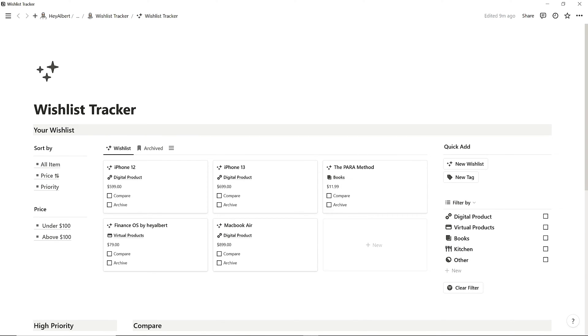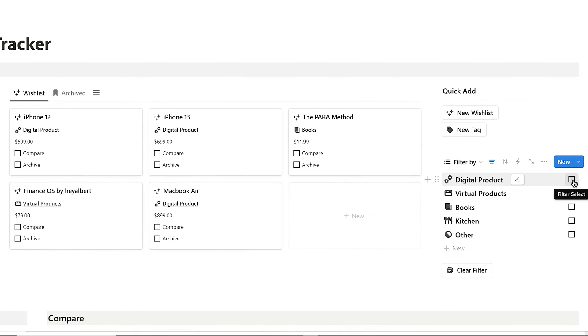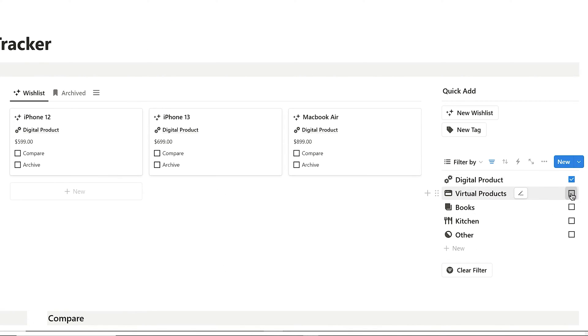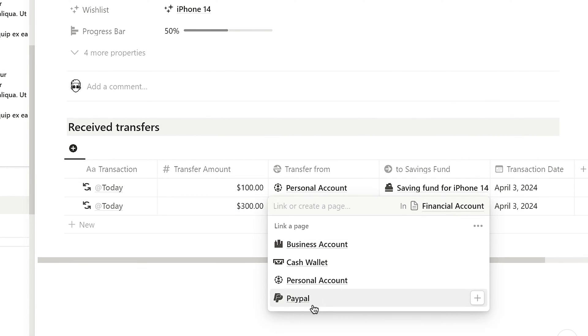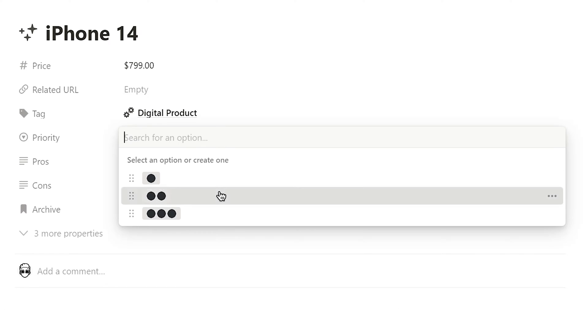Today, I'm excited to share my Notion Wishlist Tracker with you. First, let's quickly go over the layout of this page.